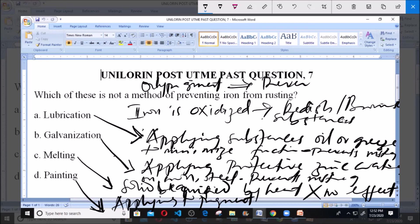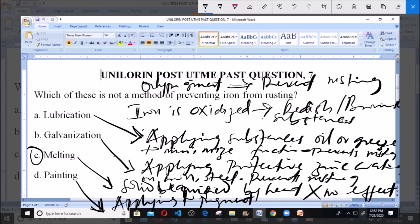According to this analysis, the method that is not used for preventing iron from rusting is, no doubt, melting. Melting cannot protect or prevent an iron metal from rusting.